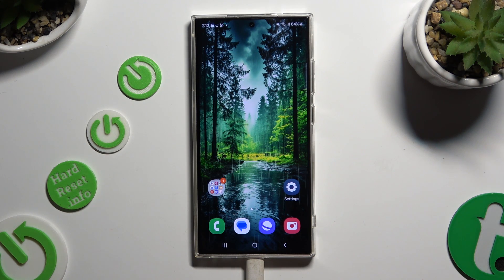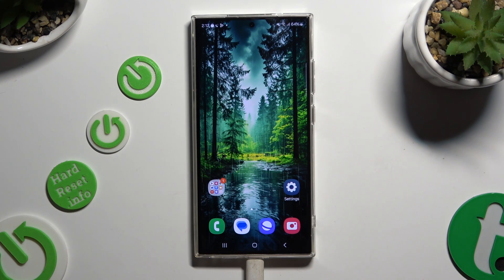In front of me is Samsung Galaxy S24 Ultra, and today I would like to show you how you can change sleep time to never.